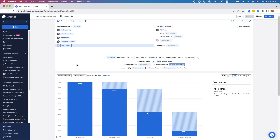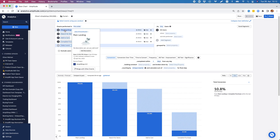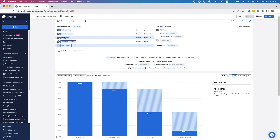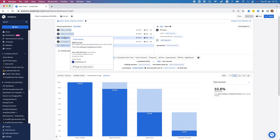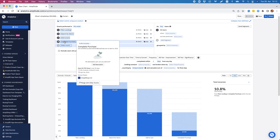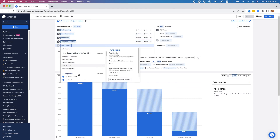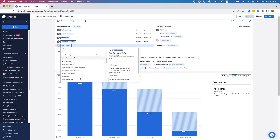In this example, I'm an e-commerce shop with a website where users can go to, search for items, add items to their shopping cart, and in the end hopefully complete a purchase. I have already set up this funnel in Amplitude Analytics, but of course at any point in time I could add more steps to it.